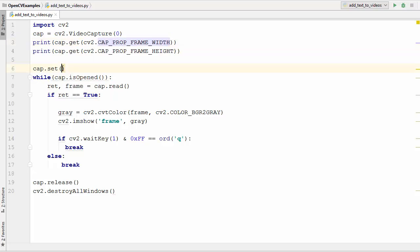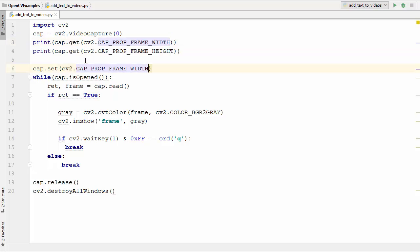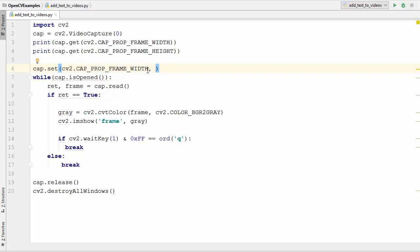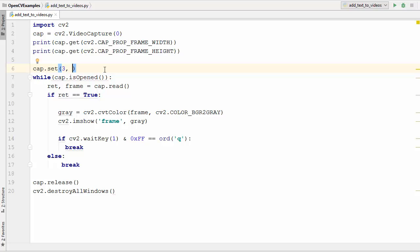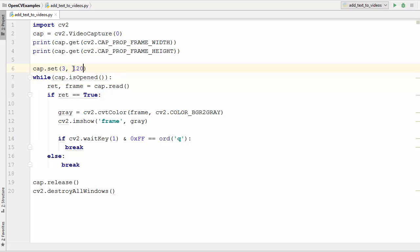let's say we want to set the width and height—either you can write this as the first argument and the second argument is the actual width you want in the video, or you can just give the number of that property and then give its value. Let's say we want to change the width of this video to 1280.